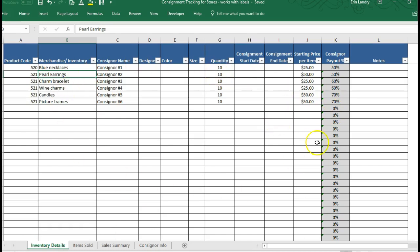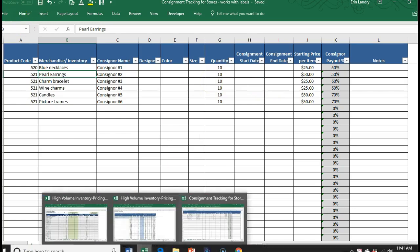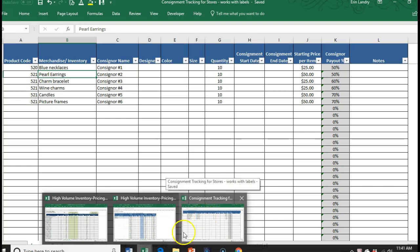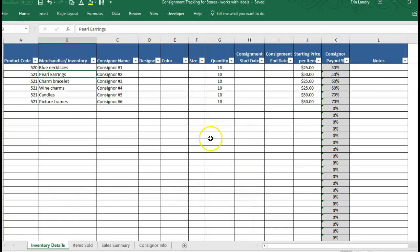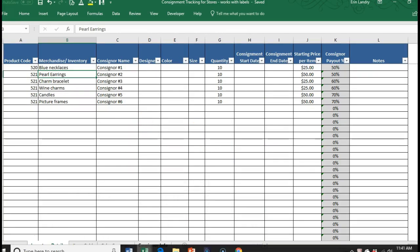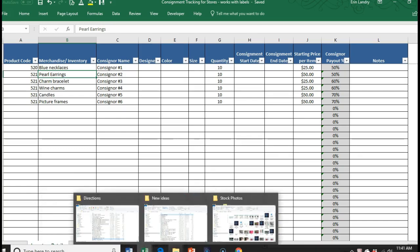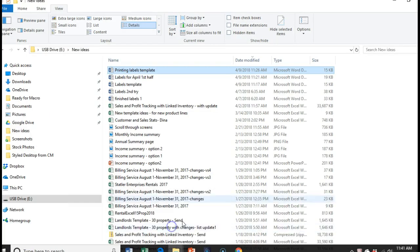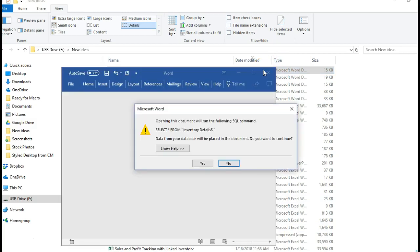So going back, you'll want to have your information entered in the inventory details and make sure that you click Save. And then if you get the version that comes with the printing labels template, you can see how it looks from the beginning. So you'll save both the Excel template and the Word document to your computer and remember where you saved it to.